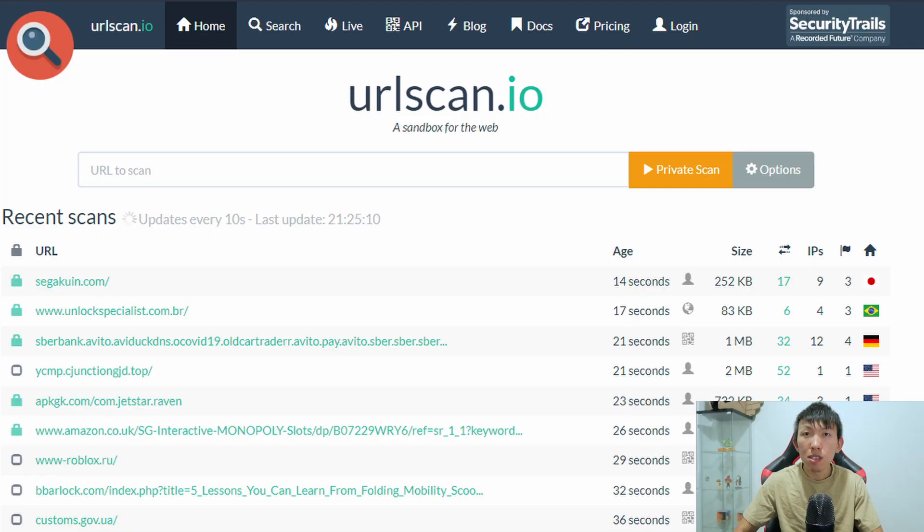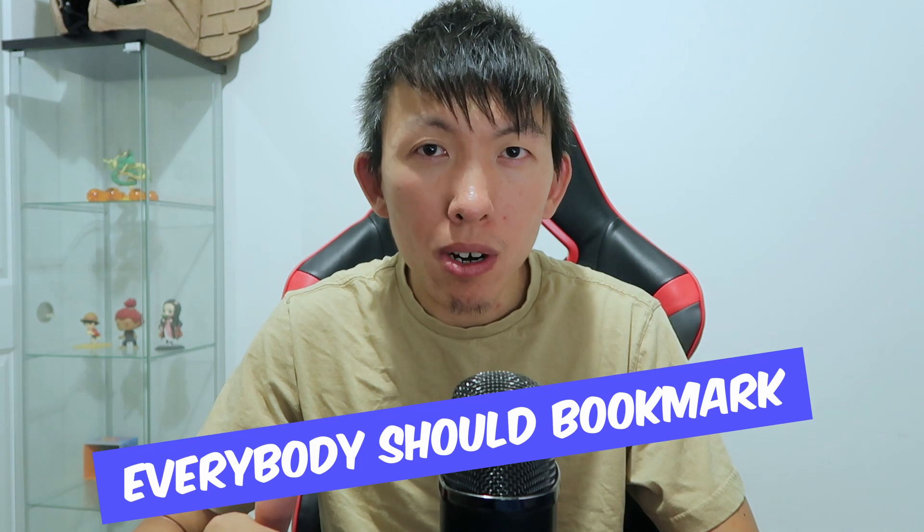In this Tooler Tips Thursday video, I will introduce you to URL Scan, which essentially does just that. It scans the URL and provides you with the information that is found on a website. This is a staple tool that everybody should bookmark and become familiar with.